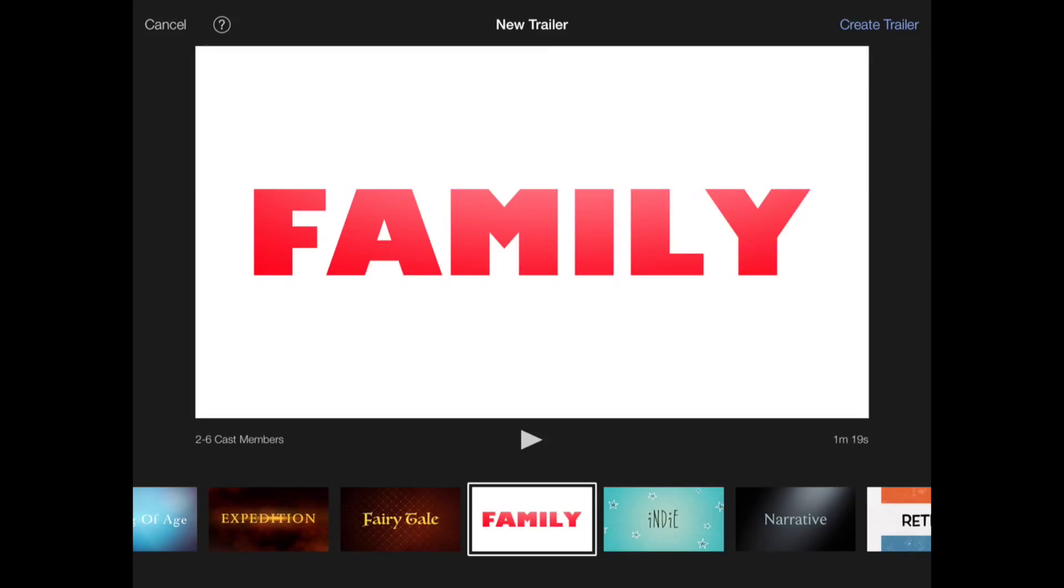You can create a new trailer by choosing one of the Apple designed trailer genres that come with iMovie. Each template includes graphics and theme music as a backdrop for your own videos and photos. This process isn't linear. You can add videos and photos and modify on-screen titles in any order that you like until the trailer is just the way you want it.